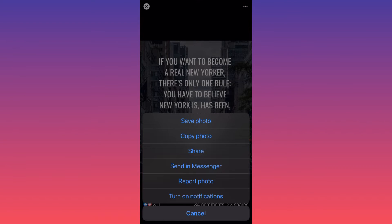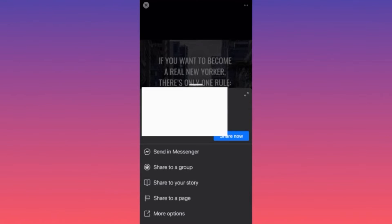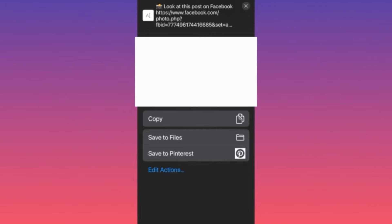The second option is to click 'Save Photo'. The third option is to share the image — click 'Share', which will give you an option to copy the link, then go to a third-party app and download the image.